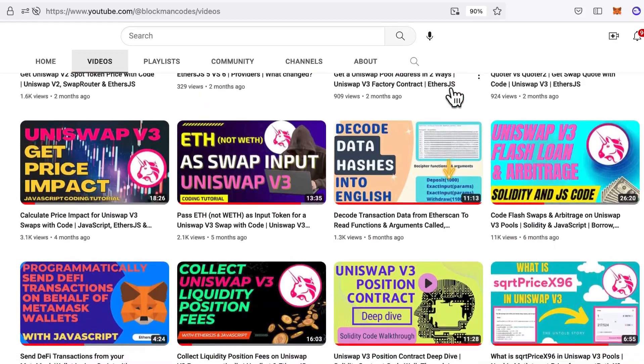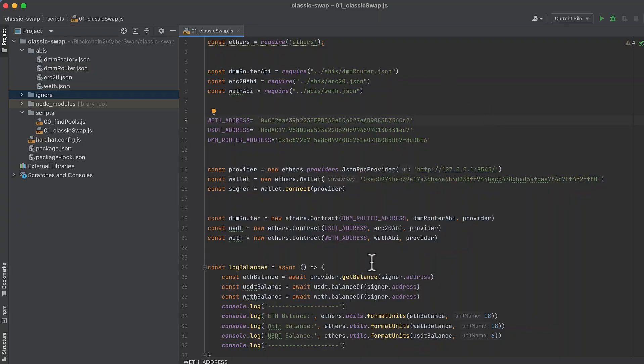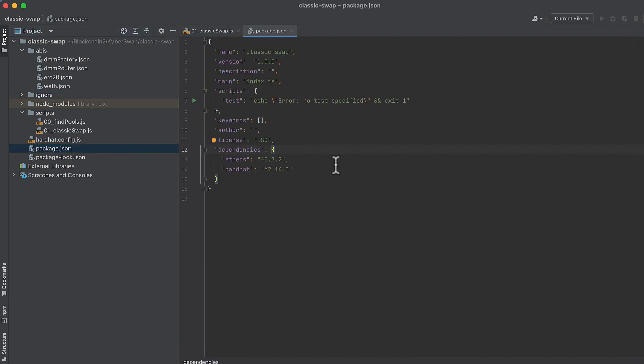Now let's walk through some code. I have a hardhat project set up here, and what I'm doing is forking mainnet. I'll share the hardhat.config.js file in the description of this video. I also have only a couple packages installed. Ethers and hardhat, and note that I'm using Ethers 5. If you're using Ethers 6, the code will be slightly different.